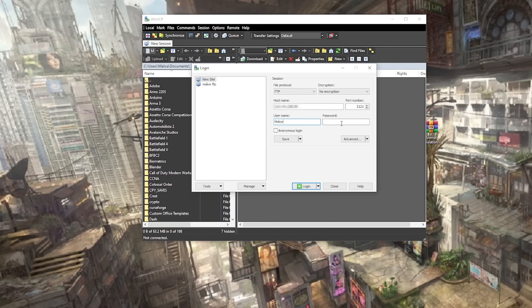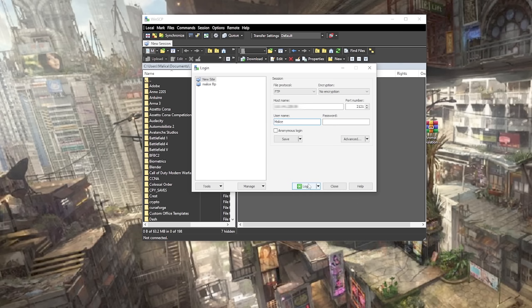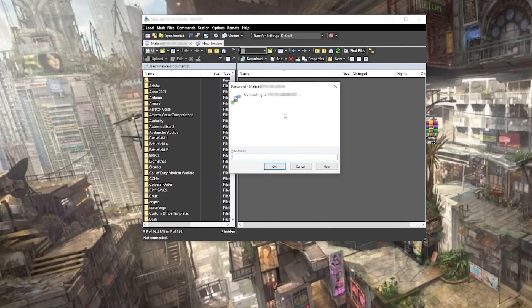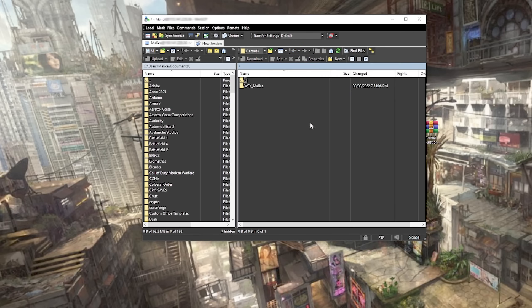If you don't get prompted for a password, you know you've got network connection problems. Check your IP address, check your firewall rules, check your router config. If you do get prompted for a password, you know you've got a connection and if it gets denied from there, you know you've either got your username or your password wrong. There we go. We're prompted for our password. Enter that in and we're connected to our FTP server.